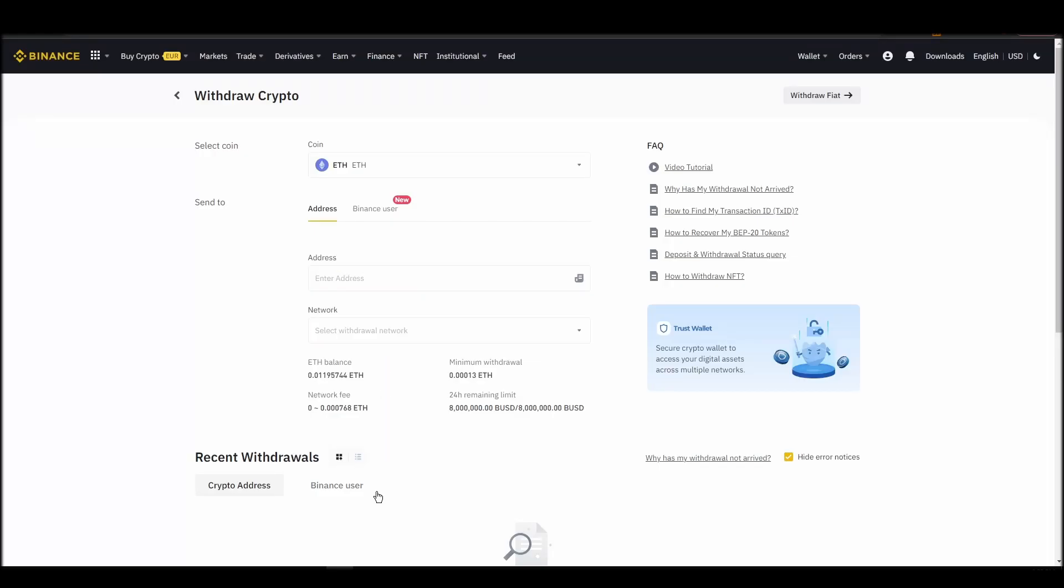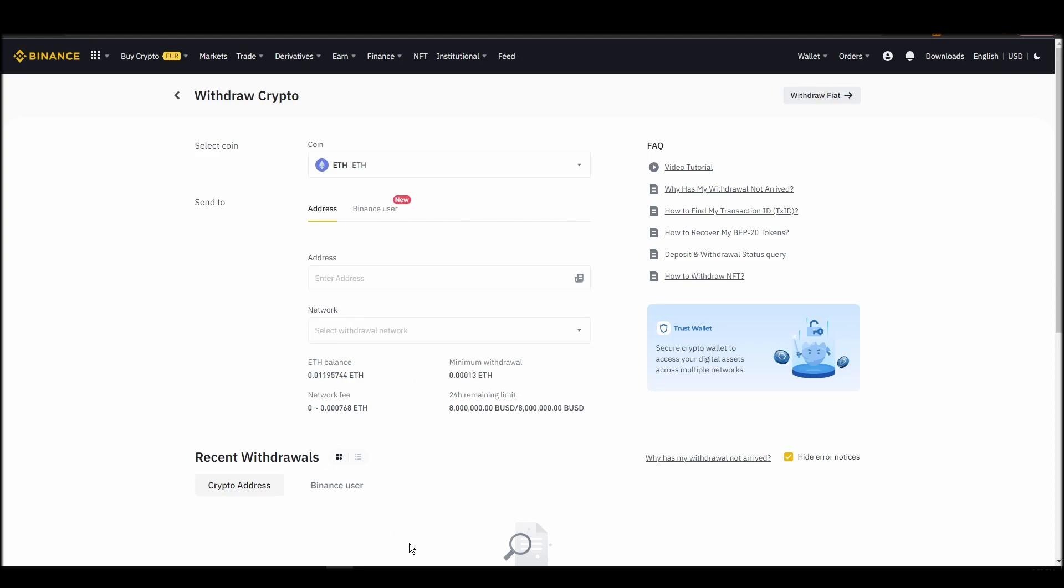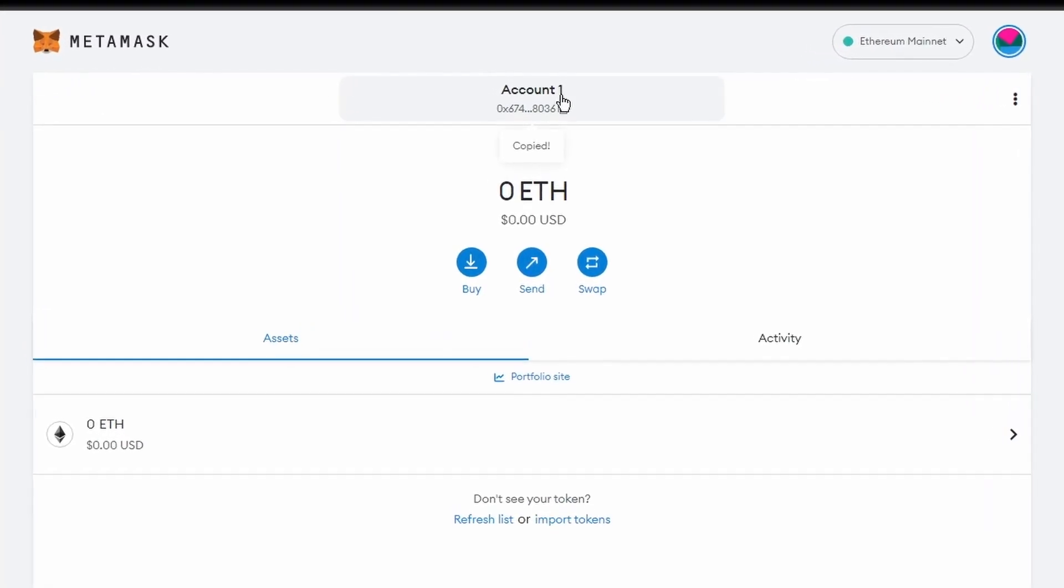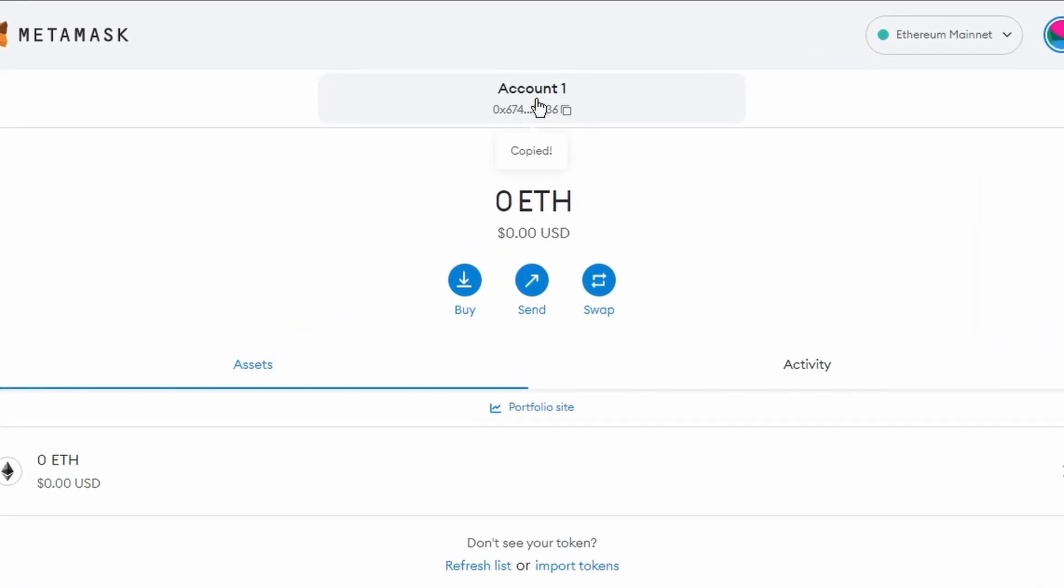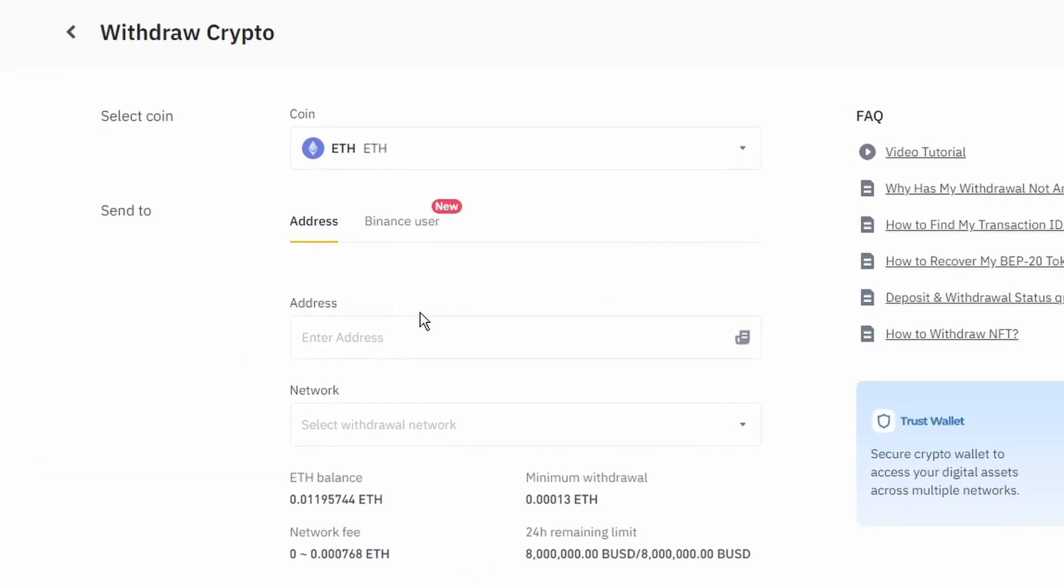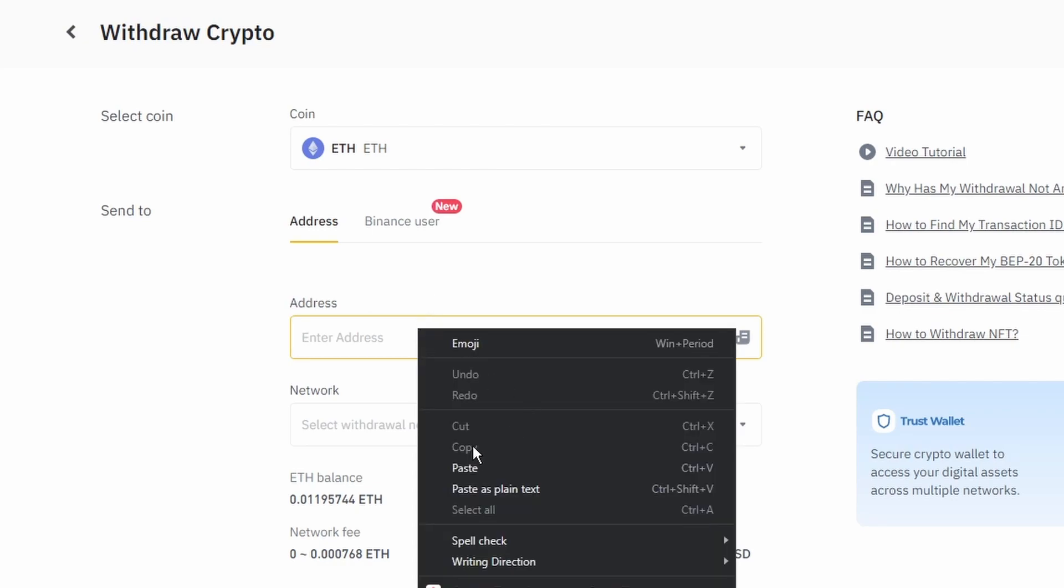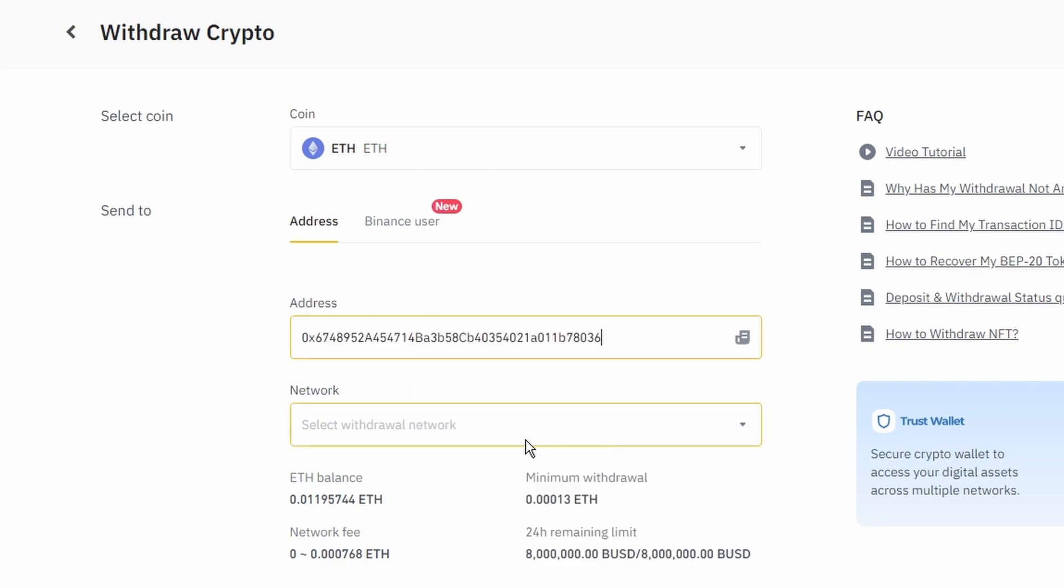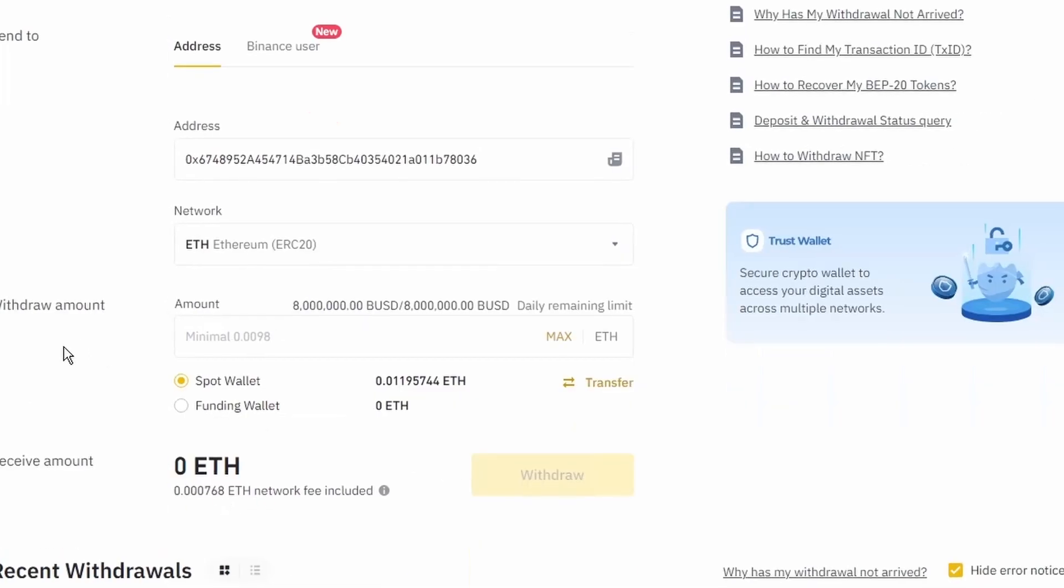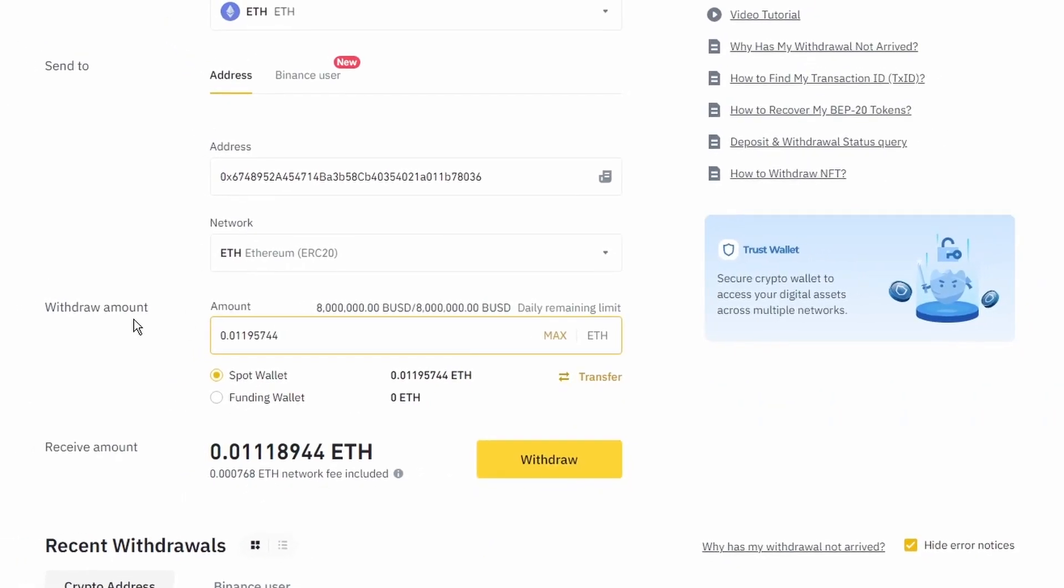Next, go to your Metamask wallet and click on Account 1 to copy your Ethereum address on your clipboard. Finally, choose the amount of Ethereum you want to send to your Metamask wallet, paste the wallet address you previously copied from Metamask, choose the Ethereum network, and click the withdraw button.